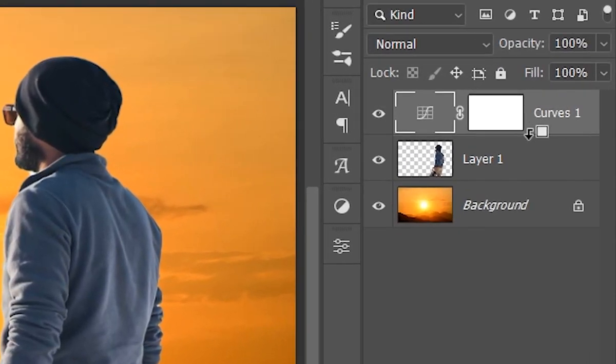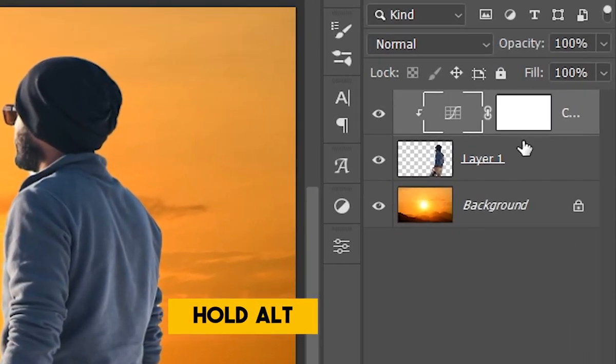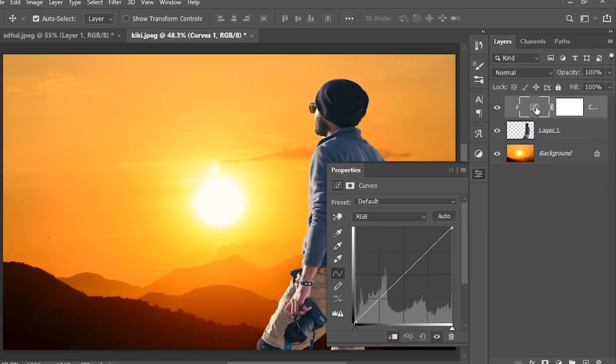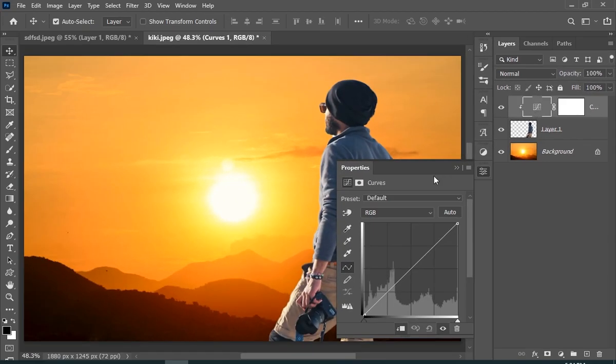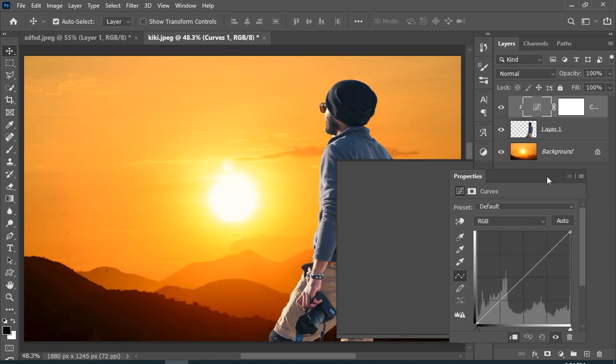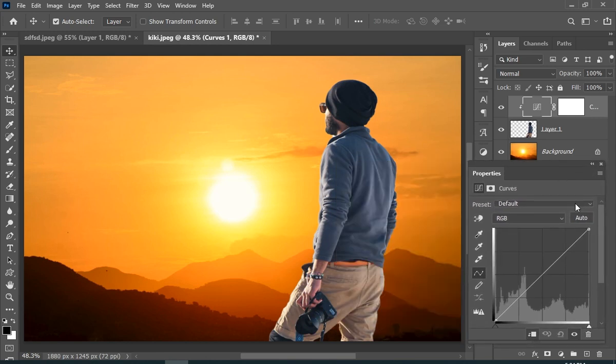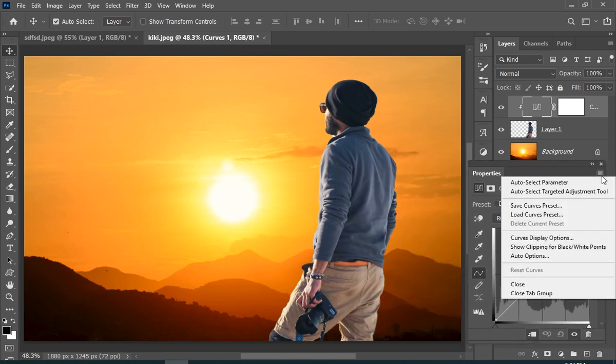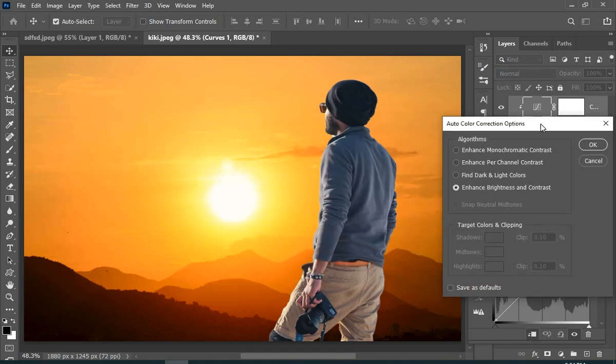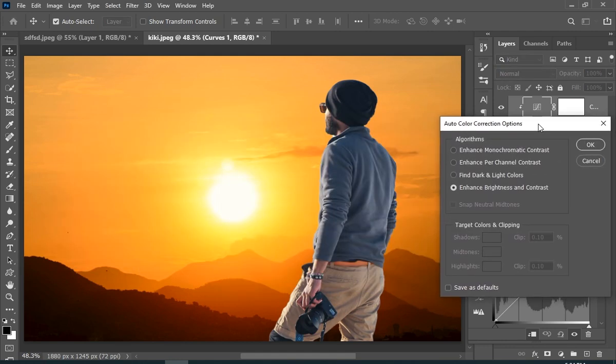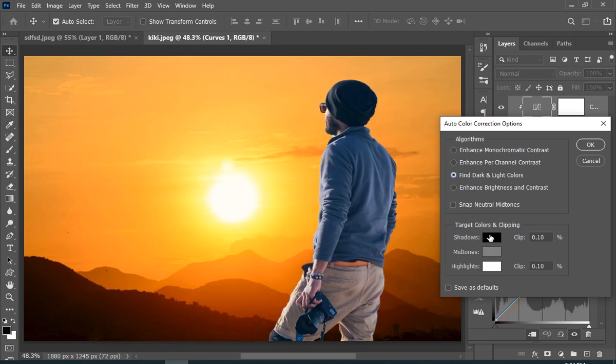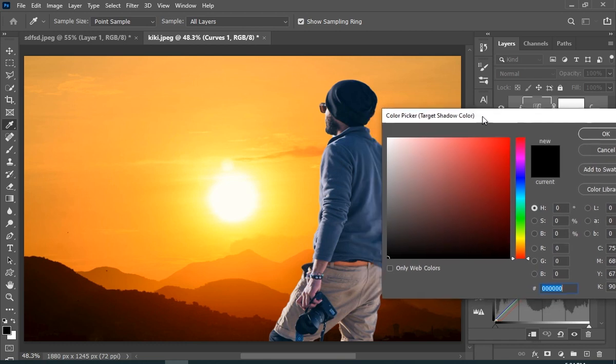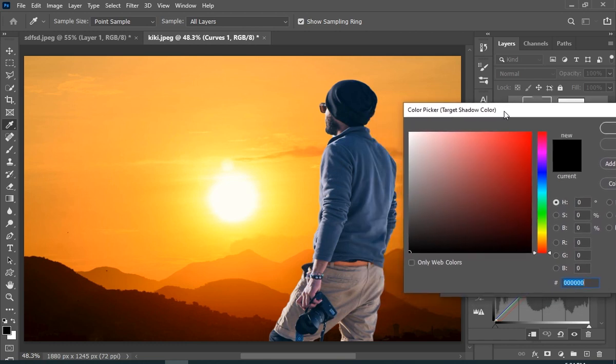Now create a clipping mask by holding Alt key and clicking on middle of these two layers. And now I will open all of the things back. So just click on the shadow color and sample the darkest color in your background image.